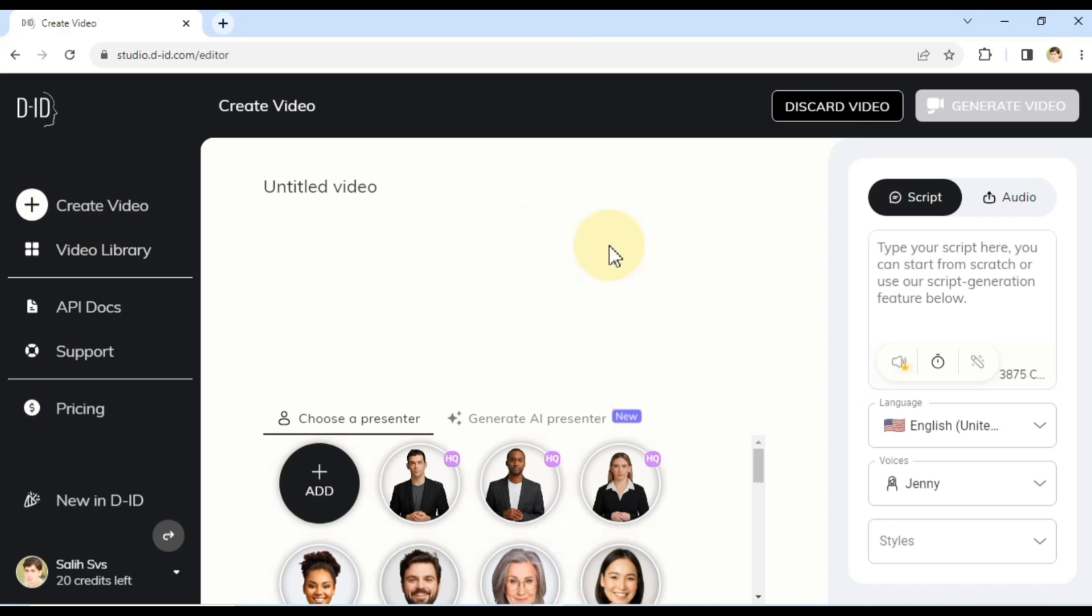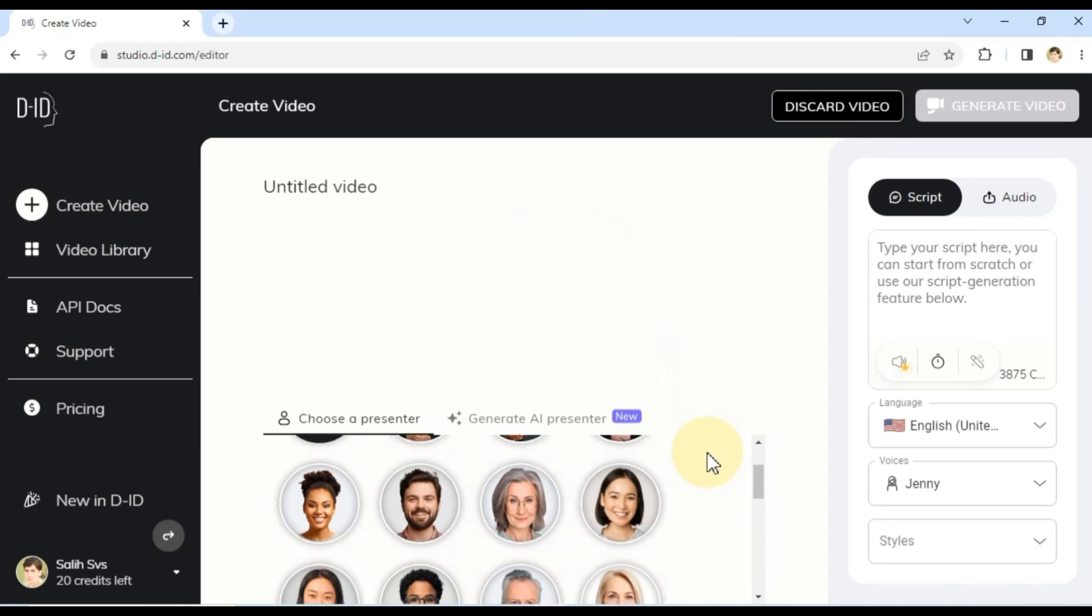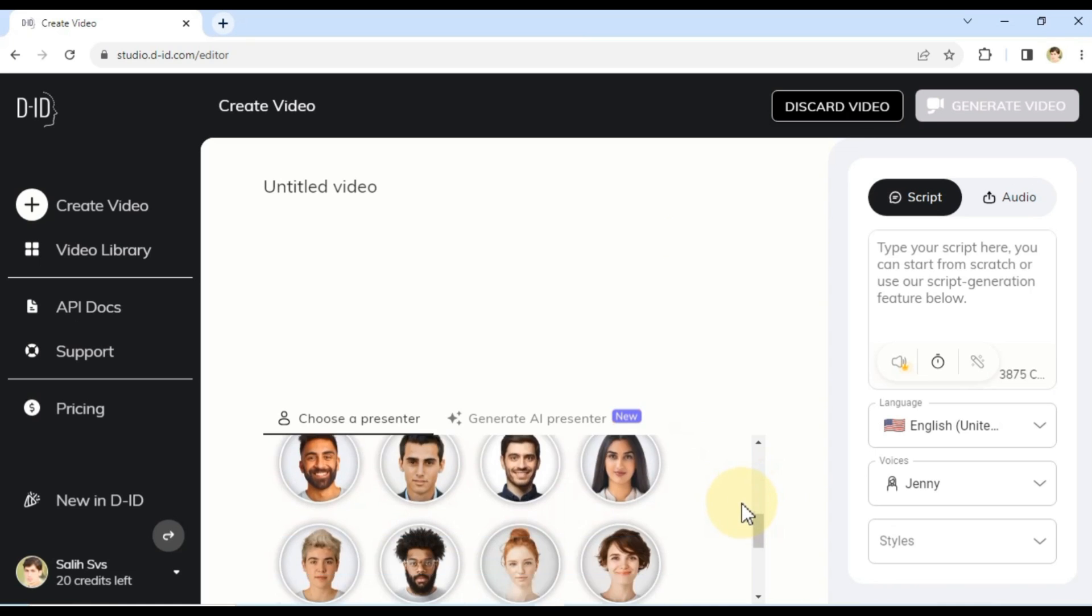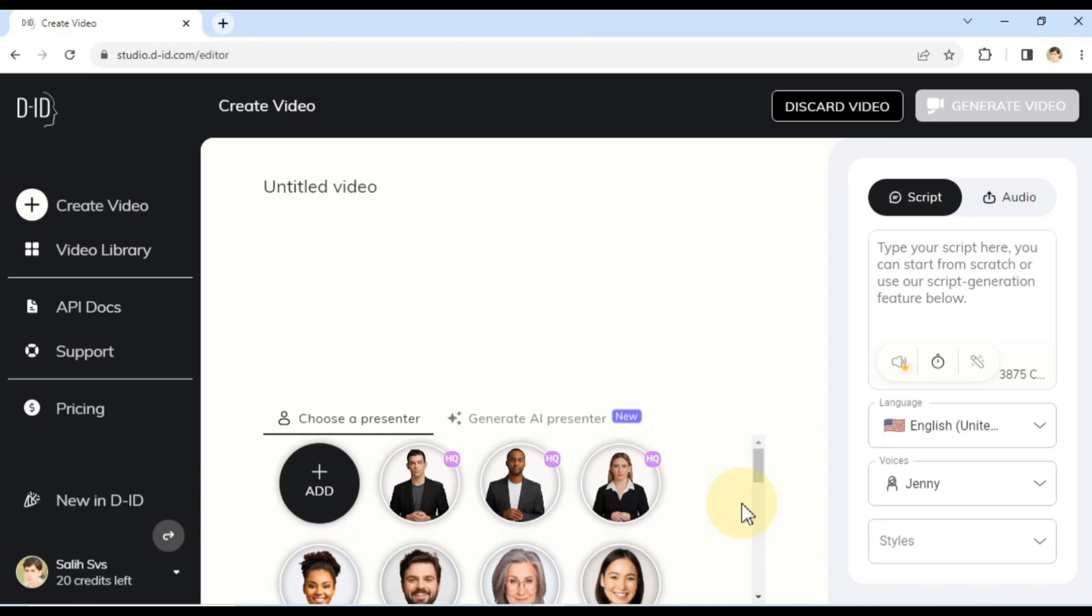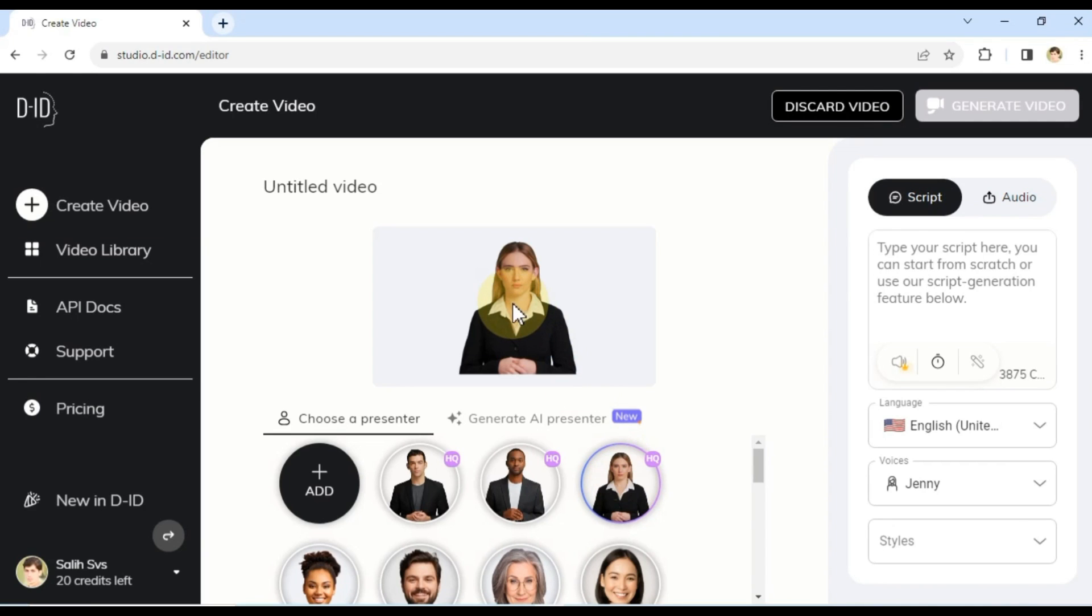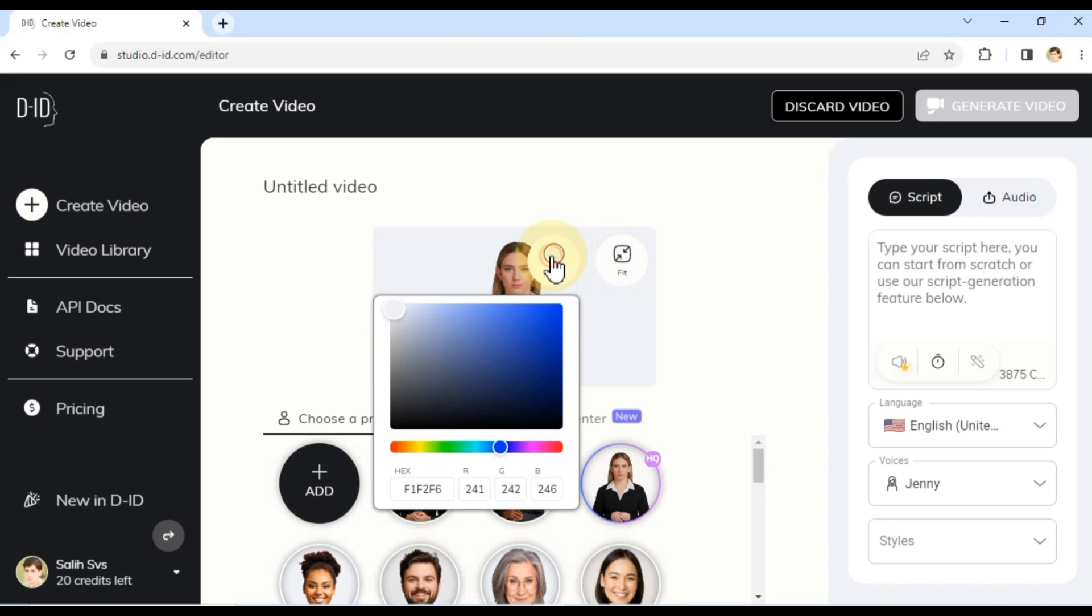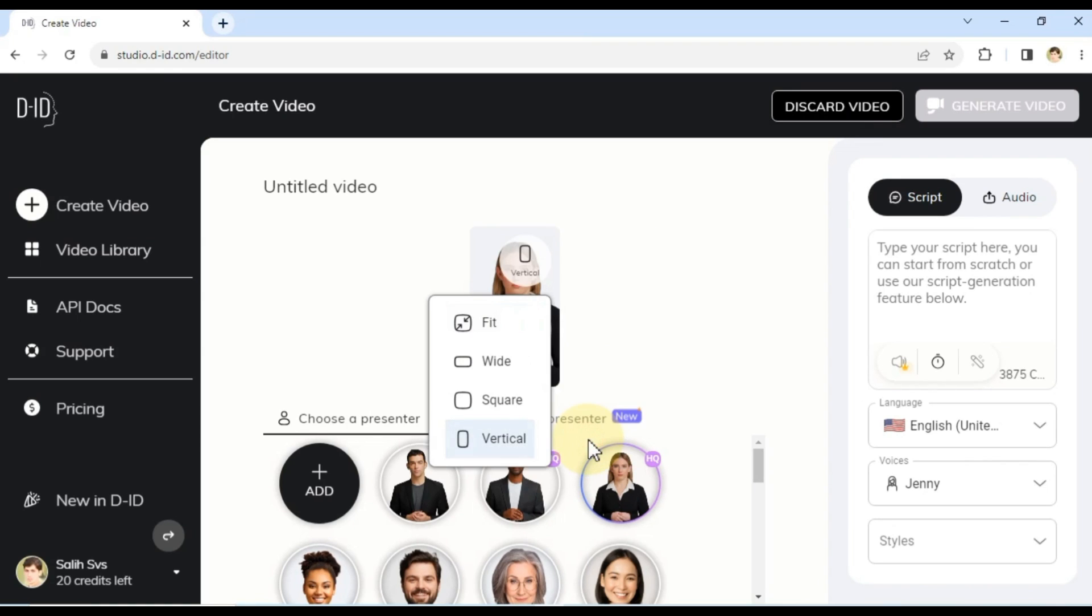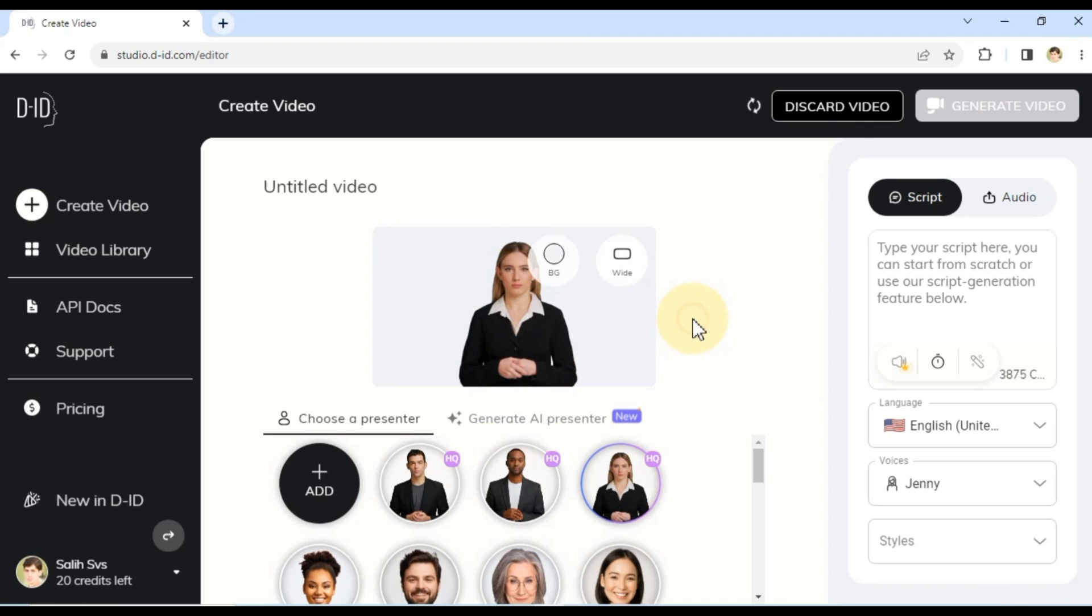Let's move on to creating our first AI-generated video. Click on the Create Video option located on the top left side of the page. This will open up a variety of methods for video creation. The first method involves two tabs, Choose a Presenter and Generate AI Presenter. In the Choose a Presenter tab, you can select a presenter from the available options. For instance, I'll choose the third presenter, an AI Girl presenter. Once you've selected a presenter, you'll notice a preview panel where you can customize the background color. Additionally, you can choose the video ratio, such as fit, wide, square, or vertical screen, to suit your preferences.